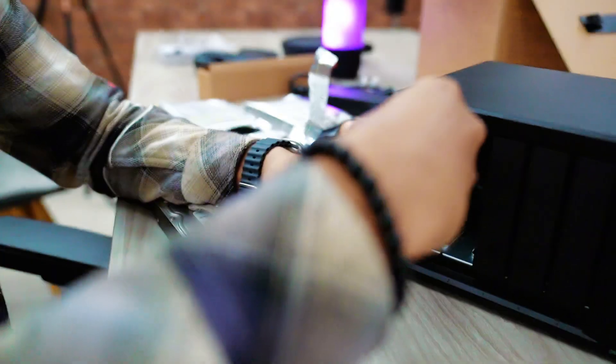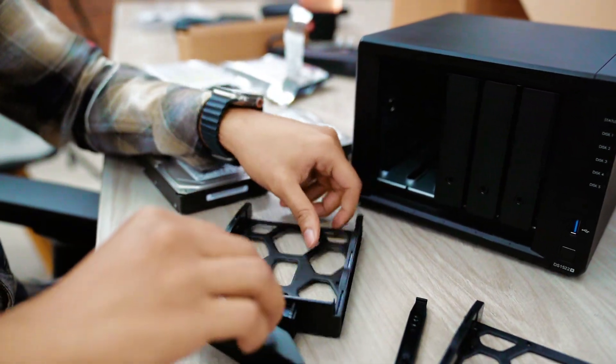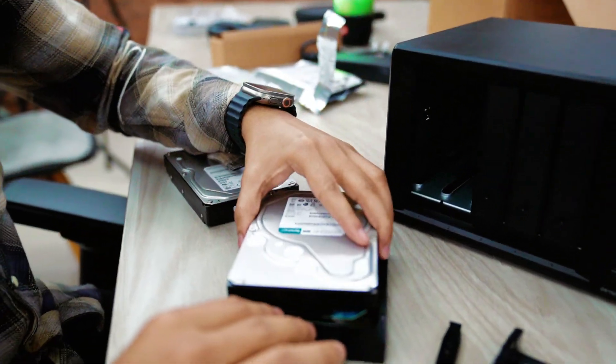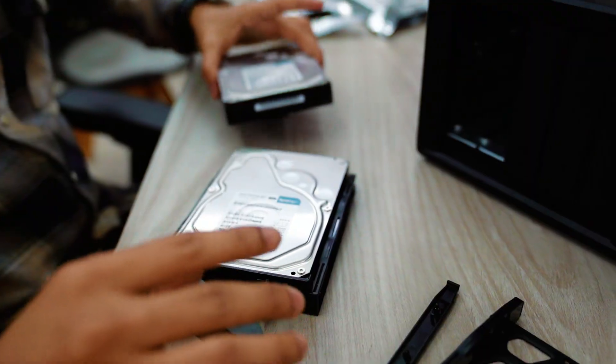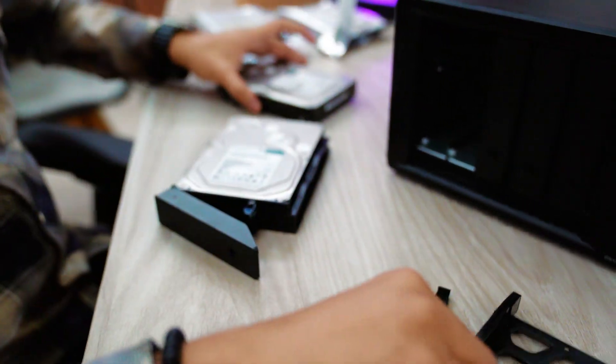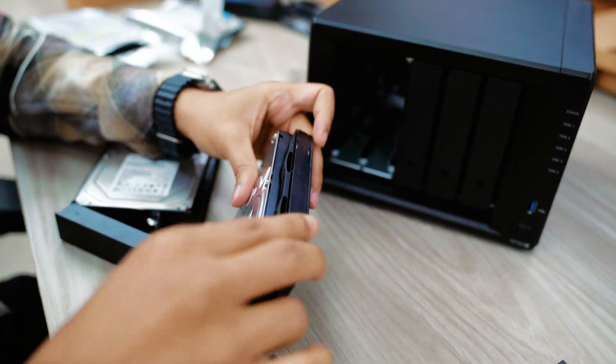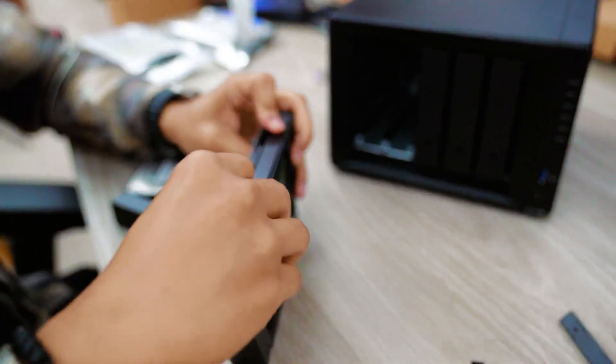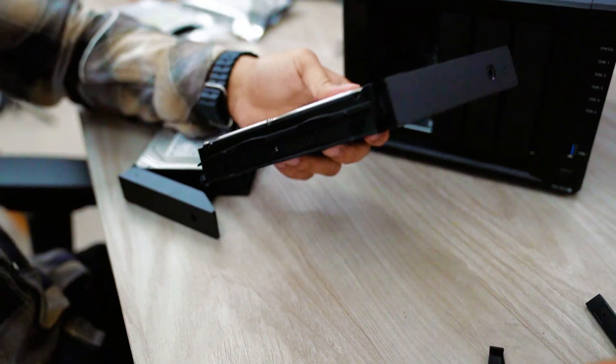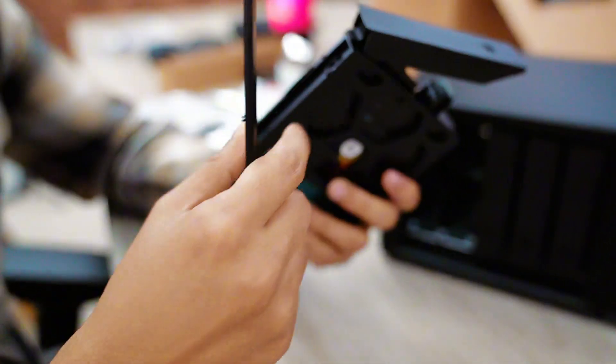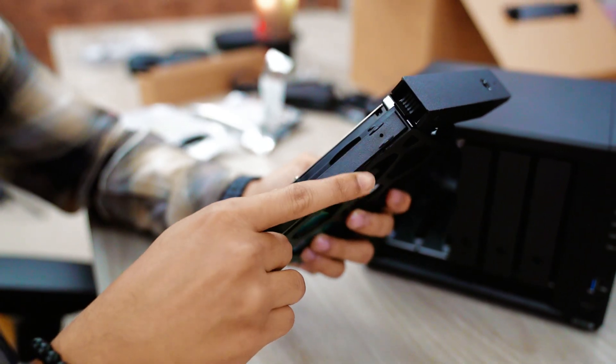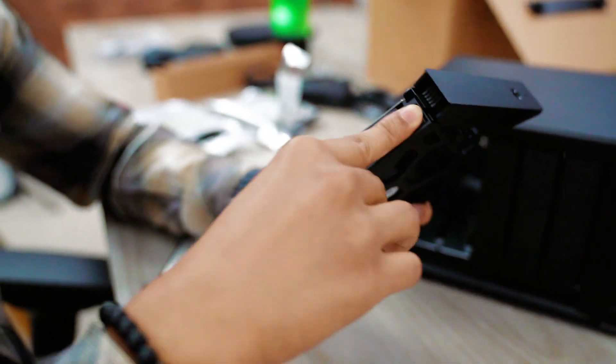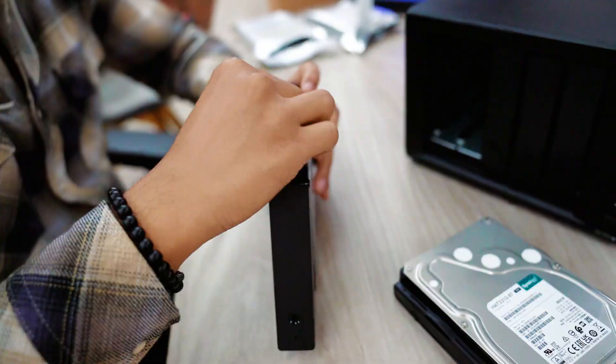Inserting hard drive on NAS is pretty easy. Just open up the bay and disconnect the bars. And then insert your hard drive. And then add side bars like this. Also you can add a screw to attach them in a more strong way.